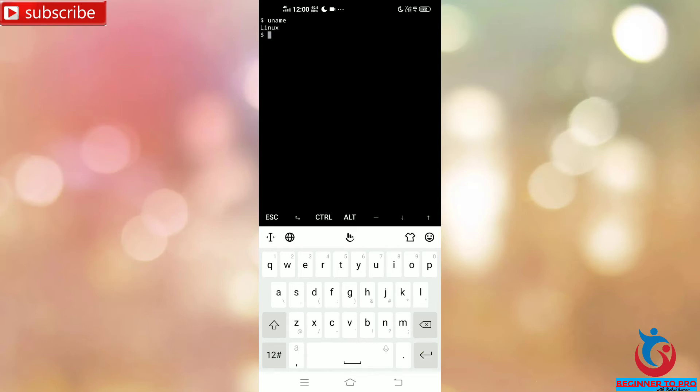So we can see here Termux is successfully installed and running. The Termux application link is in the description. Thanks for watching and please like, share, and subscribe to my channel.